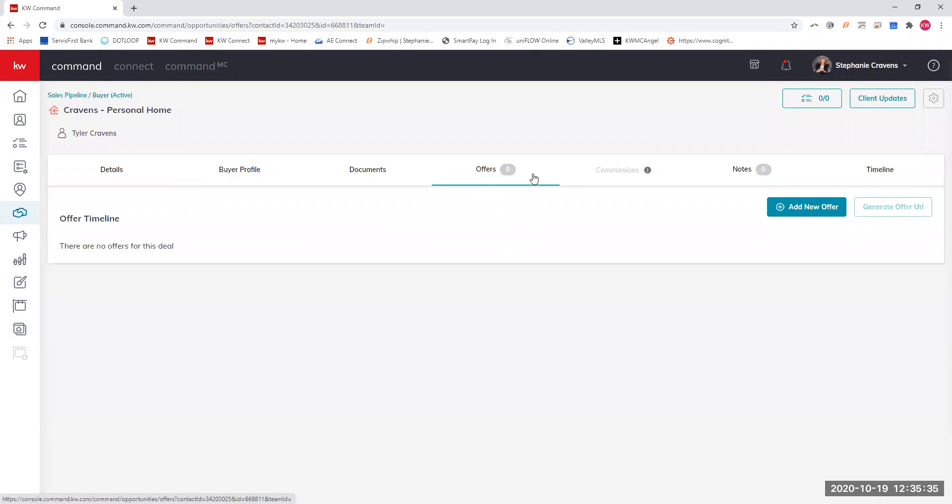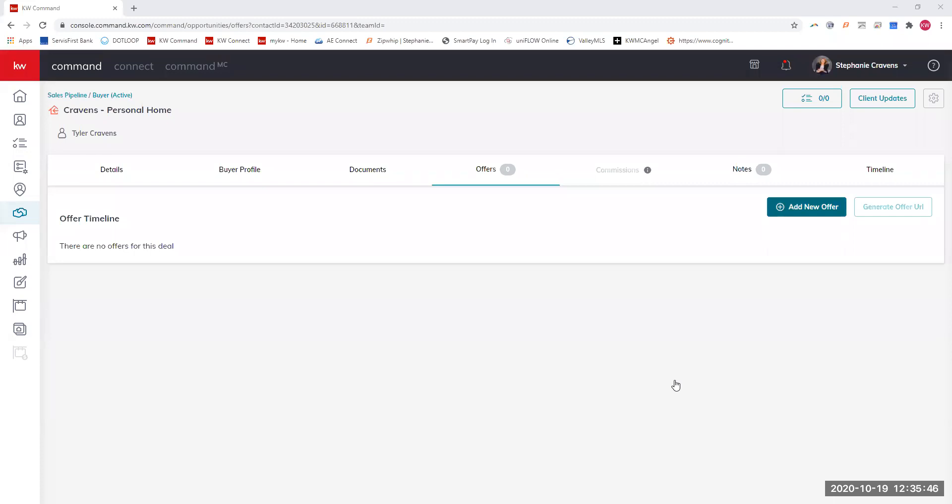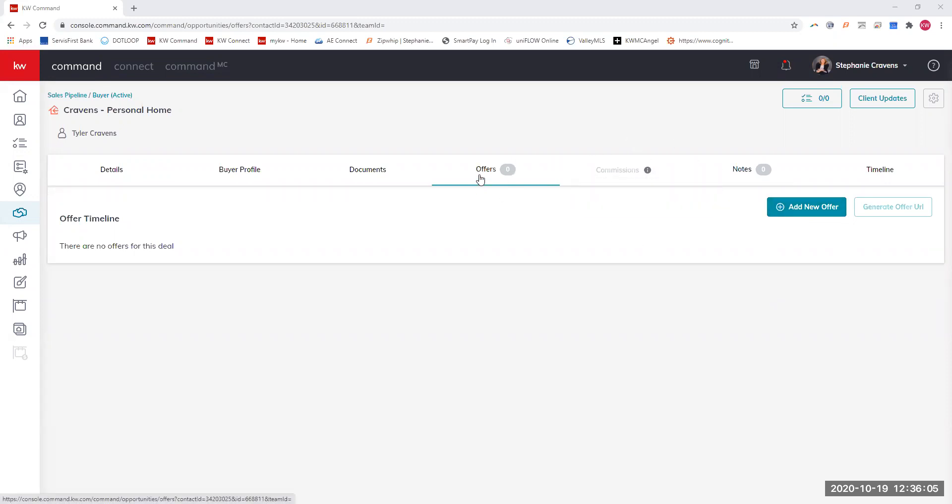I'm going to click this offers tab. This offers tab is super helpful, especially if you have multiple offers, because you can enter them all in and basically present to your client one sheet that shows all the different offers so you're not having to move papers all over the table. To unlock this commission tab, you have to put an offer in.